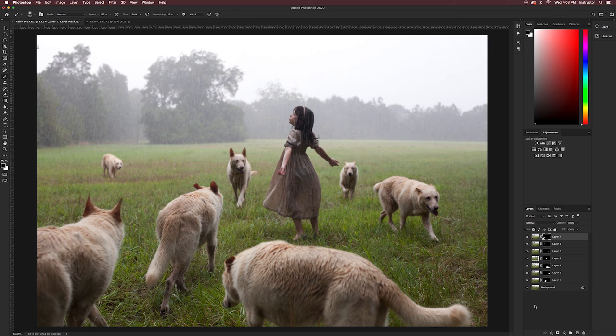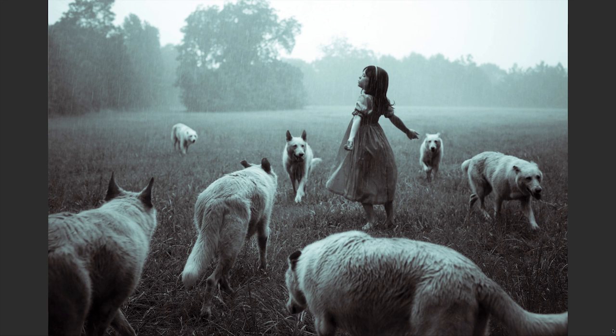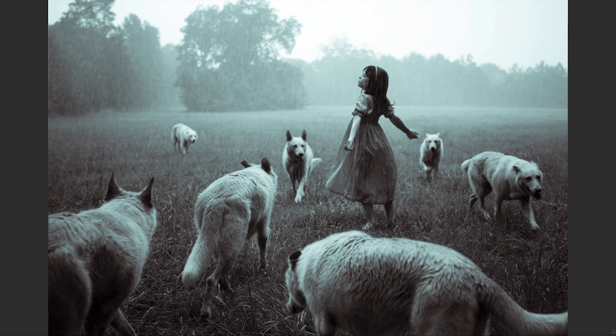Once your composite is done save it as a full size PSD and also as a full size JPEG. Once you've composited all of your frames together you can continue to edit your image in Photoshop for a more creative edit or export it as a large JPEG and run it through Lightroom to apply a creative edit there. Just be sure to save a PSD that has all of your layers.